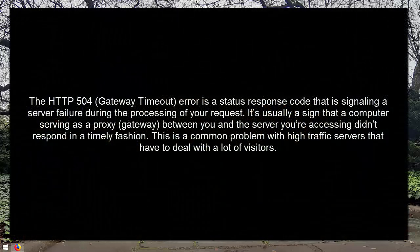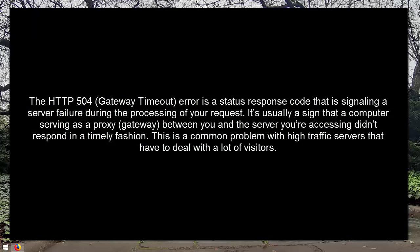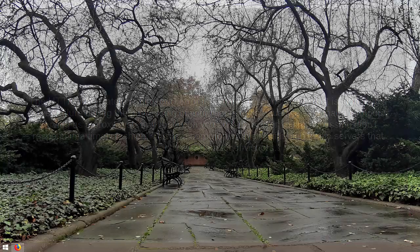This HTTP 504 gateway timeout error is a status response code that is signaling a server failure during the processing of your request. It's usually a sign that a computer serving as a proxy or gateway between you and the server you are accessing didn't respond in a timely fashion. This is a common problem with high traffic servers that have to deal with a lot of visitors.